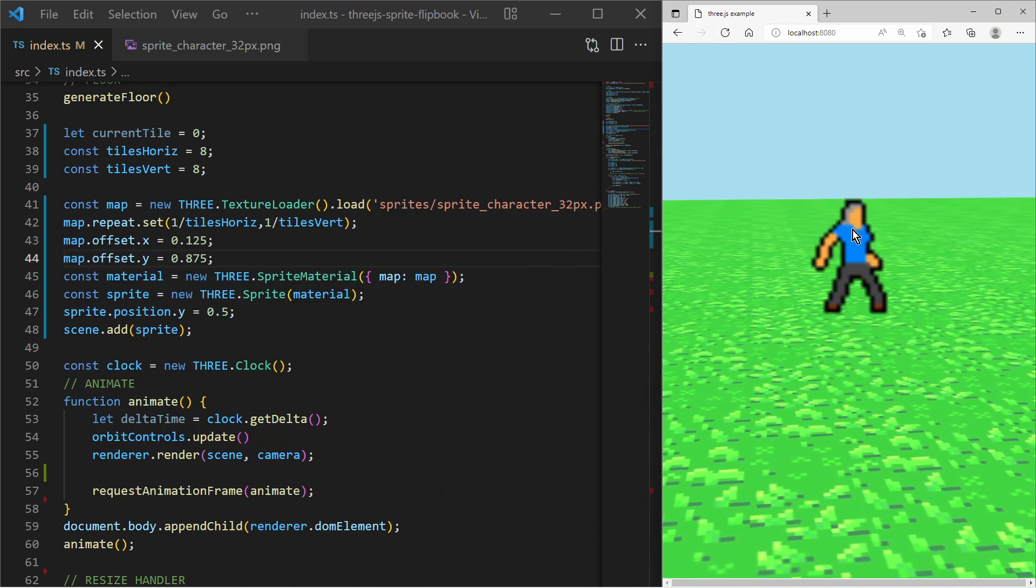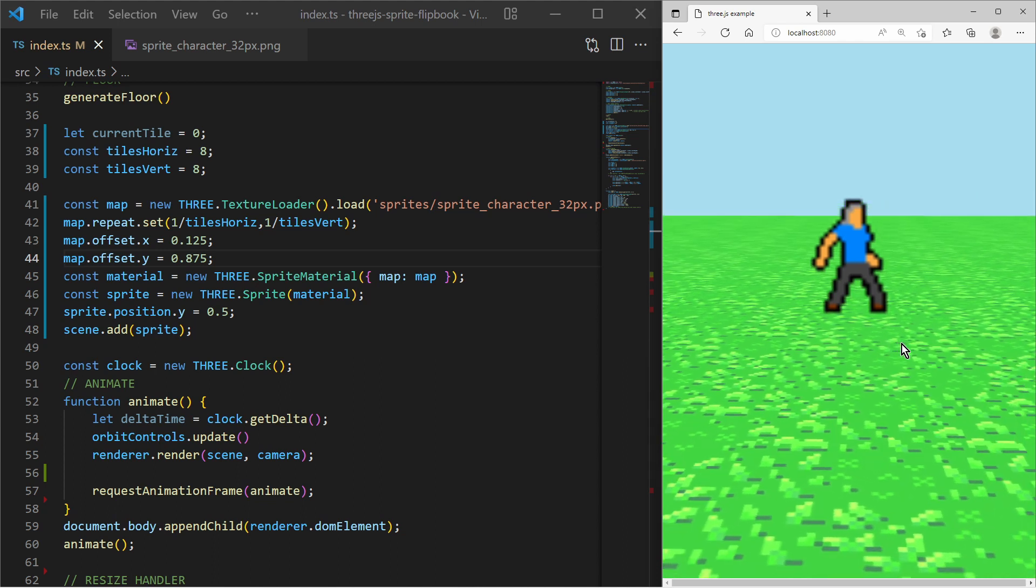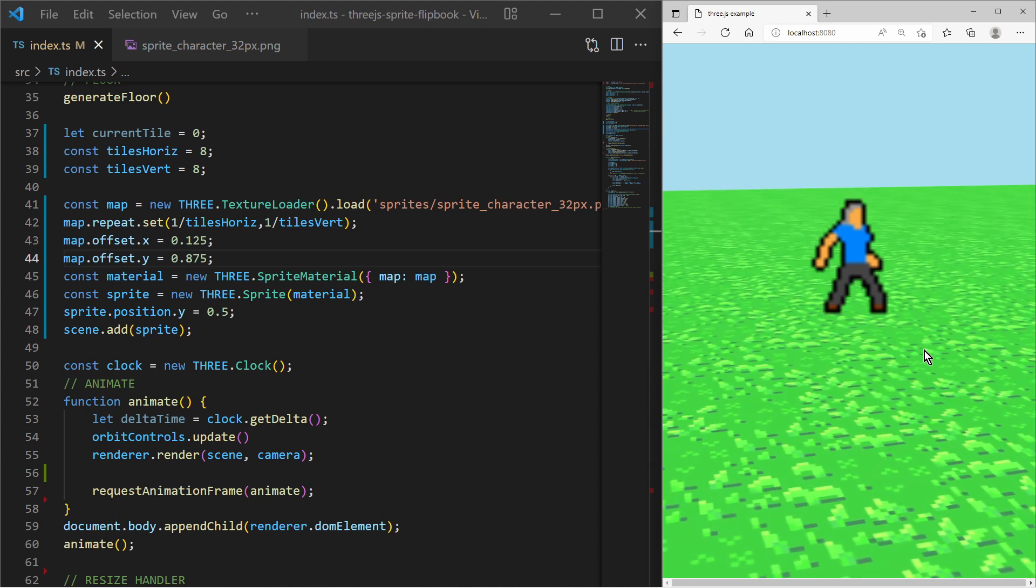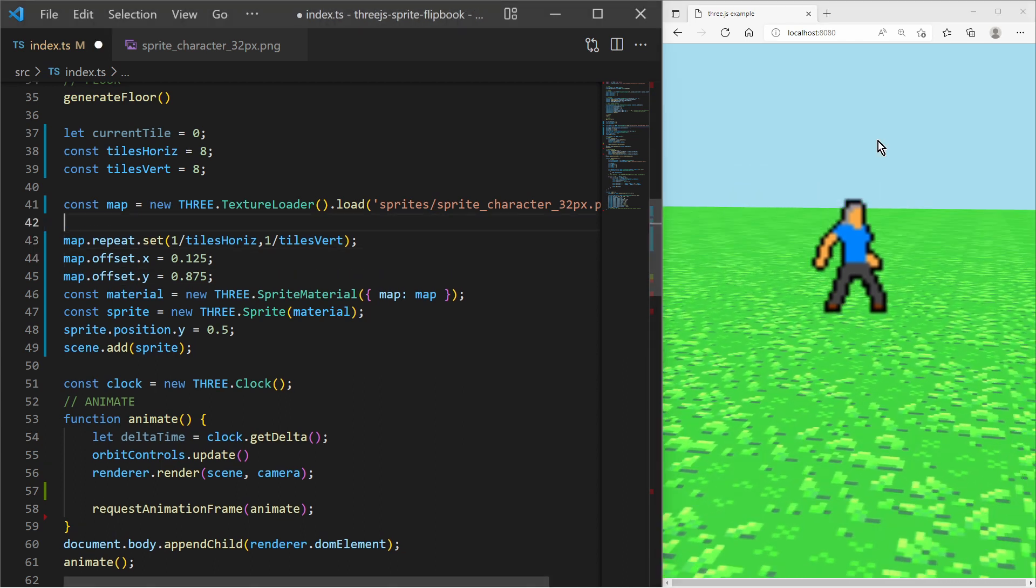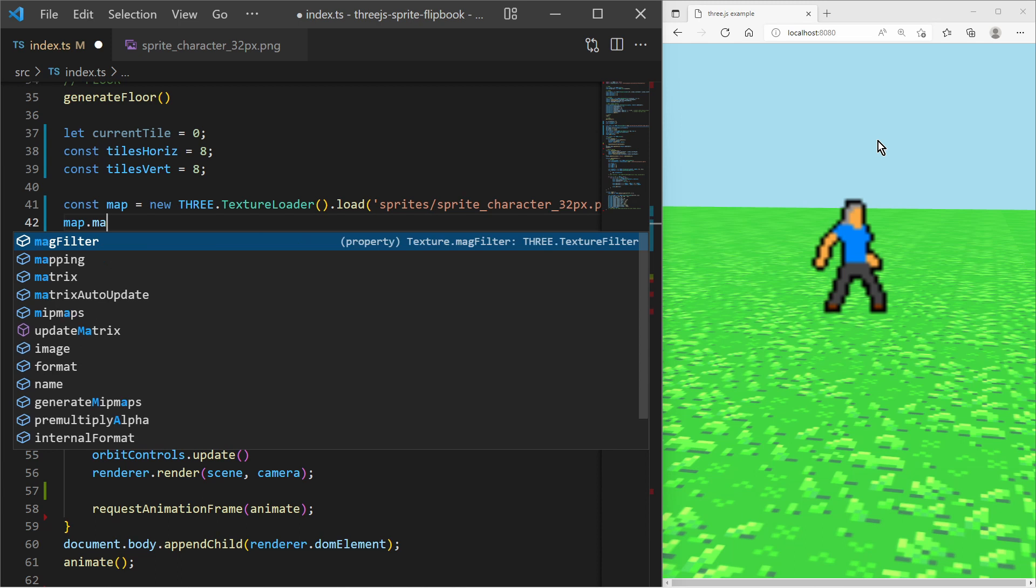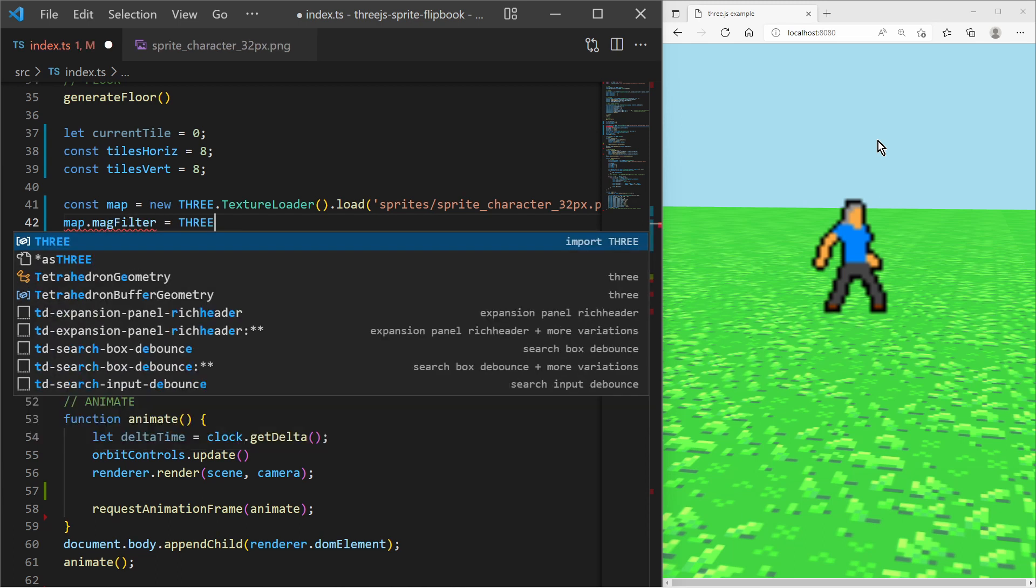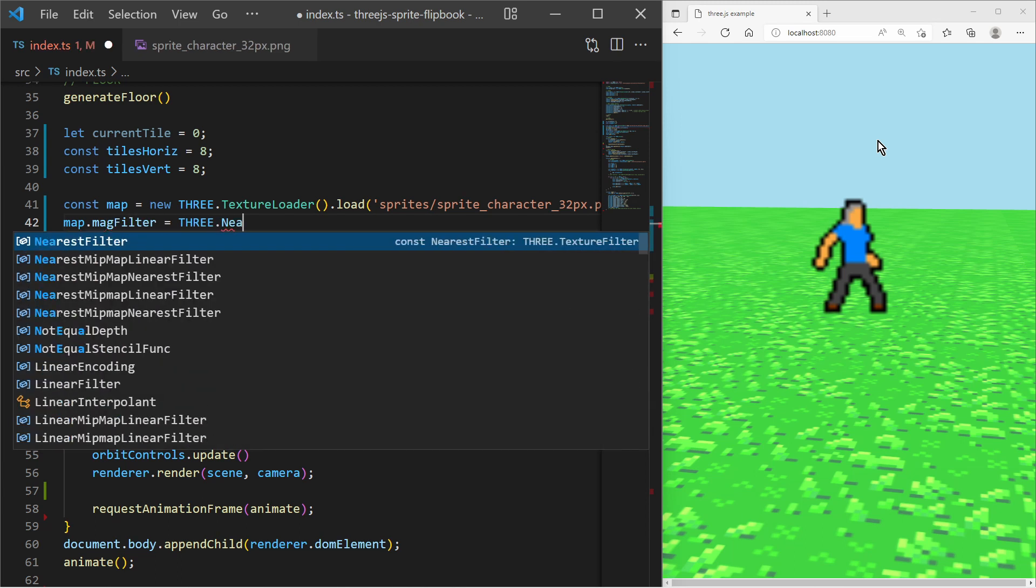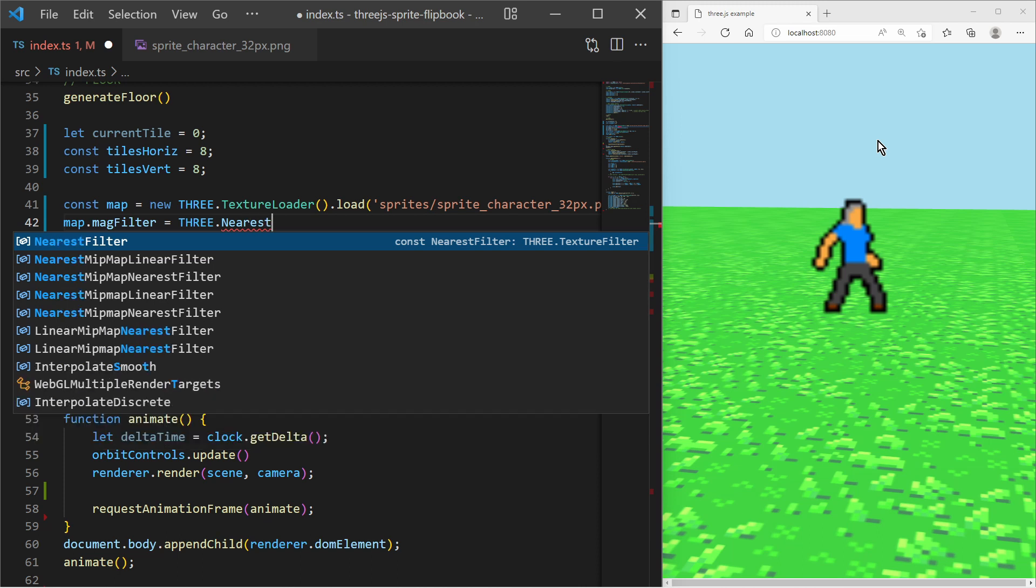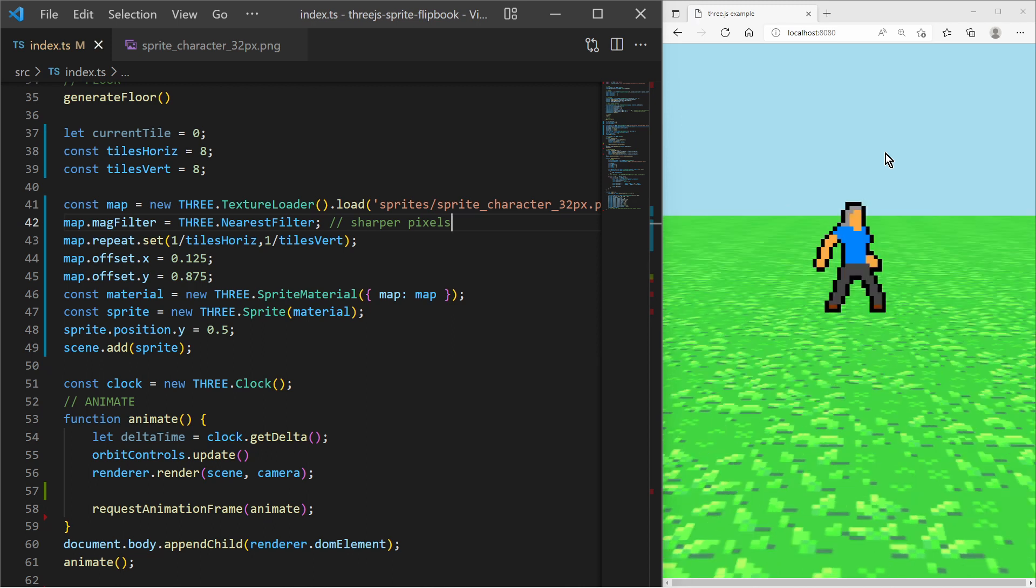After I applied the offsets I see now the second tile, which is pretty blurry. I can fix that by changing the mag filter of the texture to nearest. This will make the texture sampler use the nearest pixel color instead of linear interpolation, and that makes the pixels of my sprite sharp.